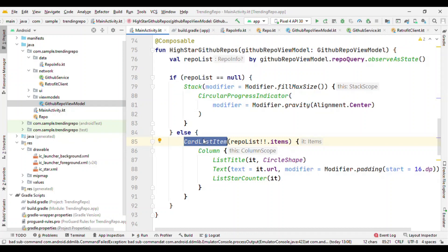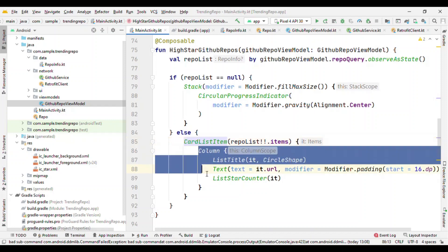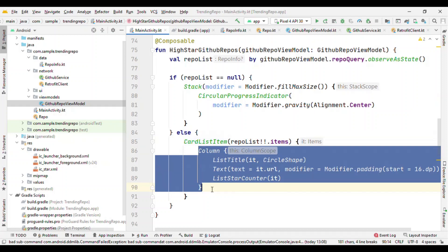Under the hood it's using LazyColumn. So the concept used here is that you can use any composable inside any other composable. So CardListItem is nothing but a composable which I have created inside, and to this composable I'm passing another composable. And this is a feature called higher-order function where to a function you can pass another function.